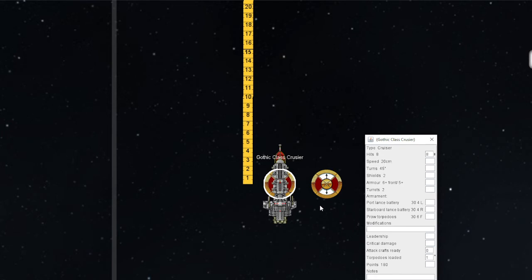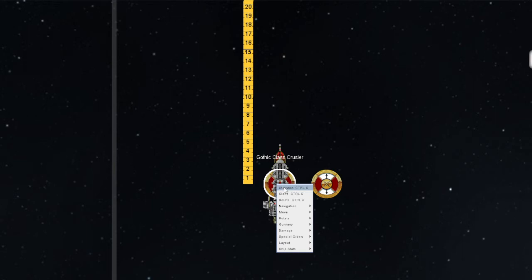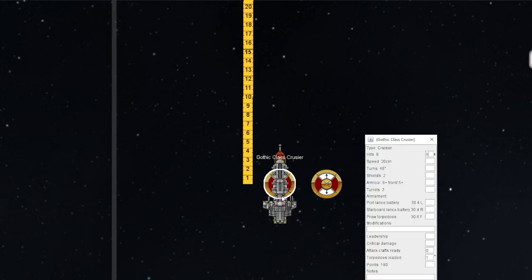In regards to moving and turning, like all cruiser-class vessels, you have to go 10 centimeters minimum in order to turn. What do we mean by turning? Well, in the stat line of your ship, it has a turn degree. Typically it's between 45 and 90.